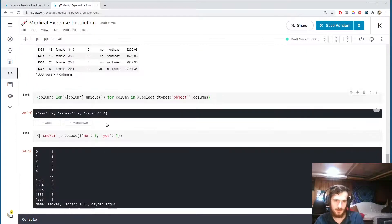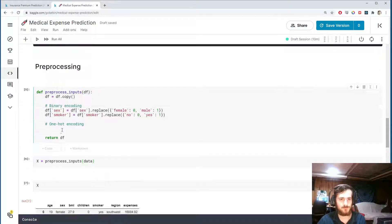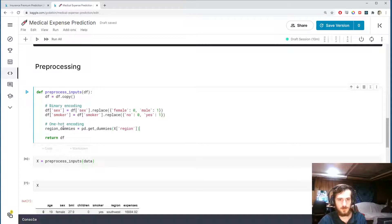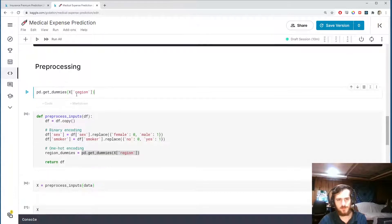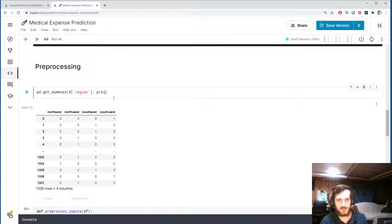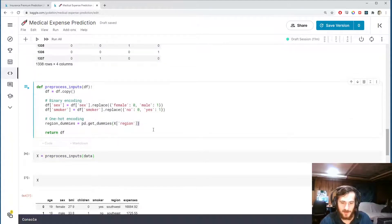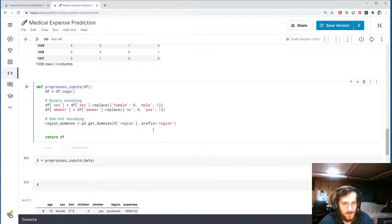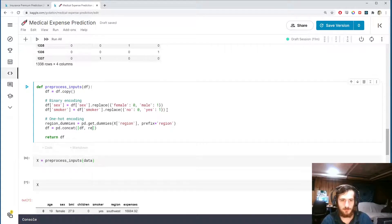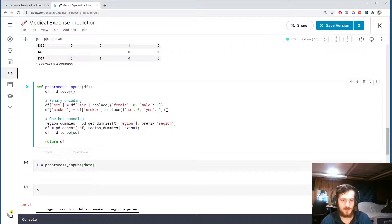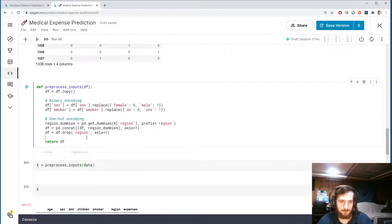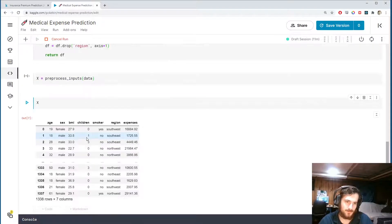For the region column, which has four values, we'll do proper one-hot encoding. We call pandas.get_dummies with a prefix of 'region' so we know what each column refers to. Then we concatenate the original dataframe with the region dummies along axis 1, and drop the original region column since we've already created the new encoding.